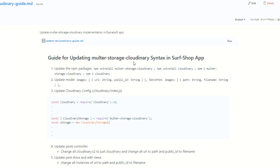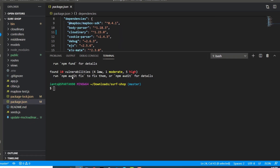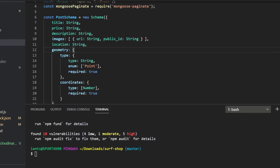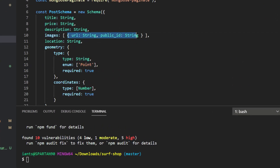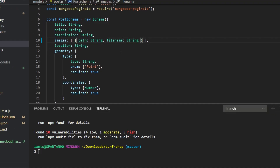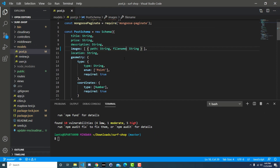The next step is to update your model. Head over to the Post model and you can see we have an images array, and inside the array are objects with properties URL and publicId. These have changed: URL is now path, and publicId is now filename — all one word, no spaces or underscores. So URL becomes path and publicId becomes filename. Save this file and the model is updated.